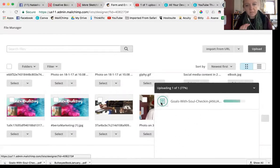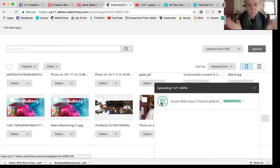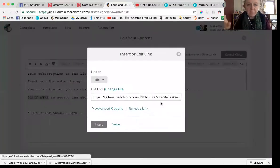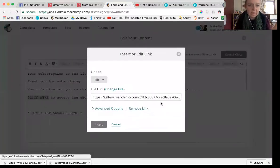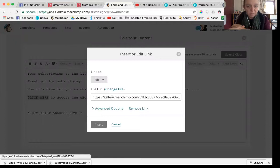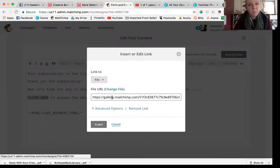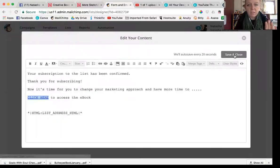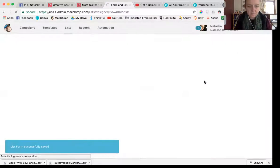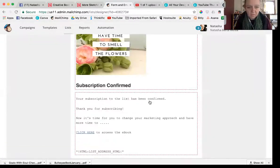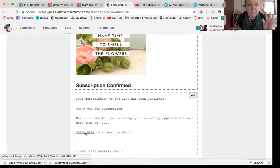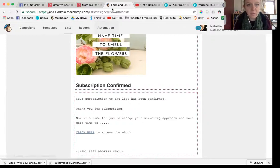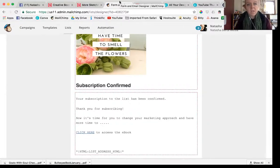I recommend when you're doing this you just keep your pdf on the desktop or somewhere easy. Now what it's done is it's uploaded that pdf and it's now being hosted by Mailchimp. You insert that and then you just click save and close. And now when someone signs up and they get this in their email and they click click here, they're going to get their ebook. That's all there is to it.